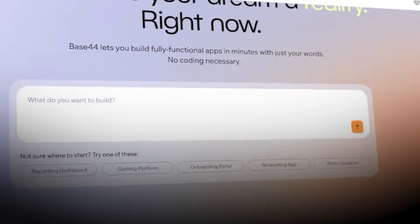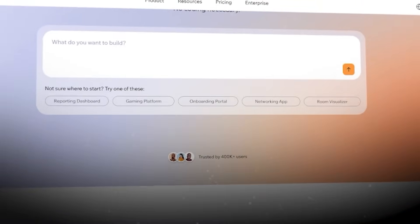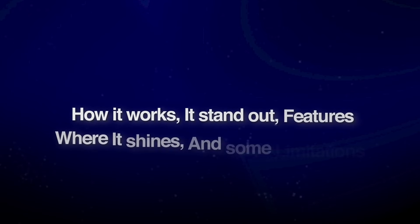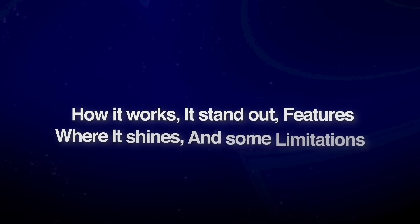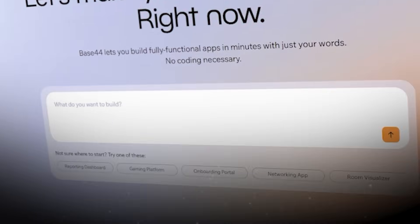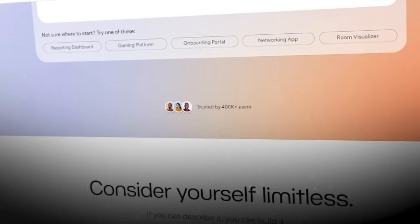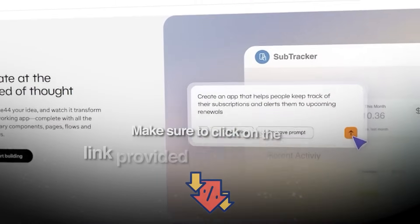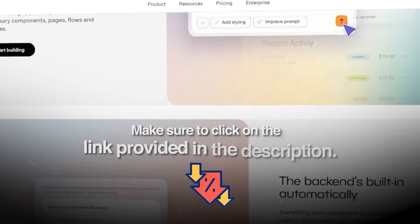Stick around as I break down everything from how it works, its standout features, where it shines, and some limitations. If you want to get started with Base 44, make sure to click on the link provided in the description.